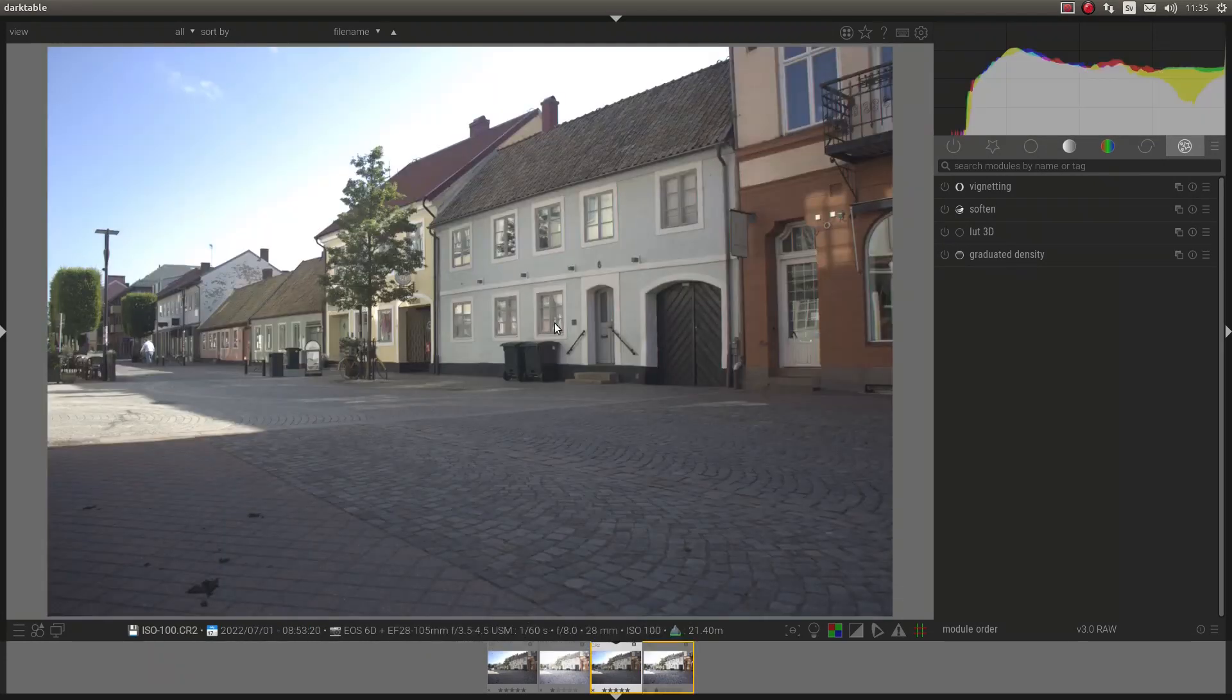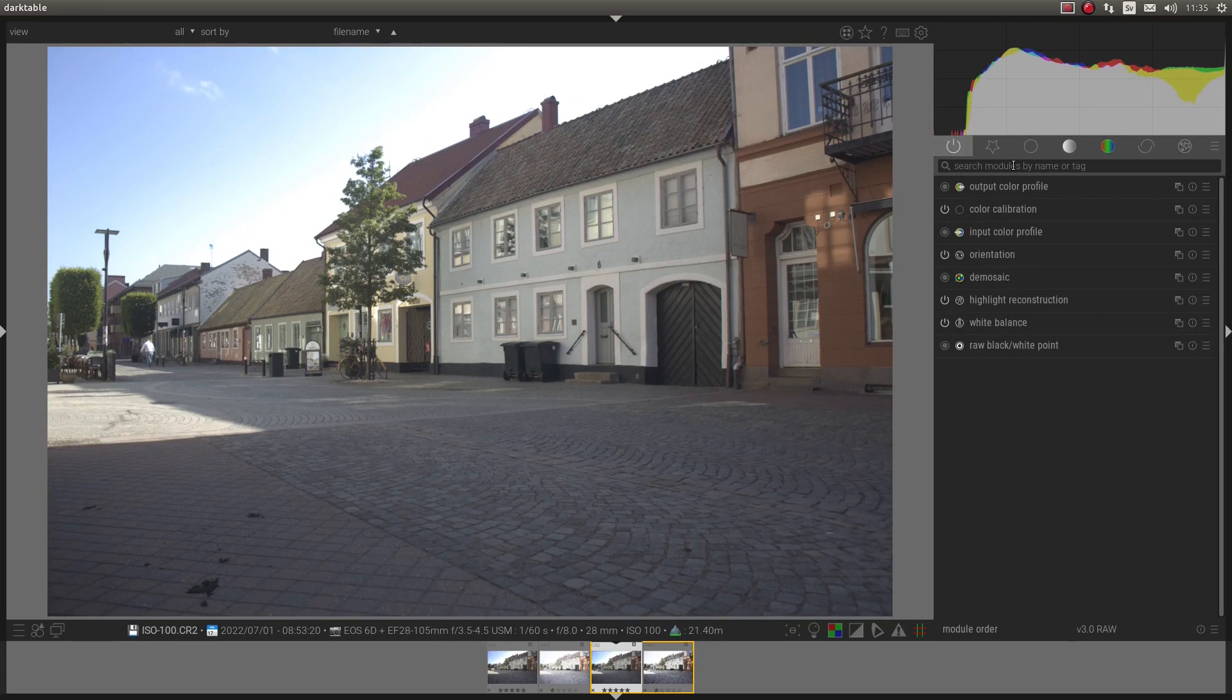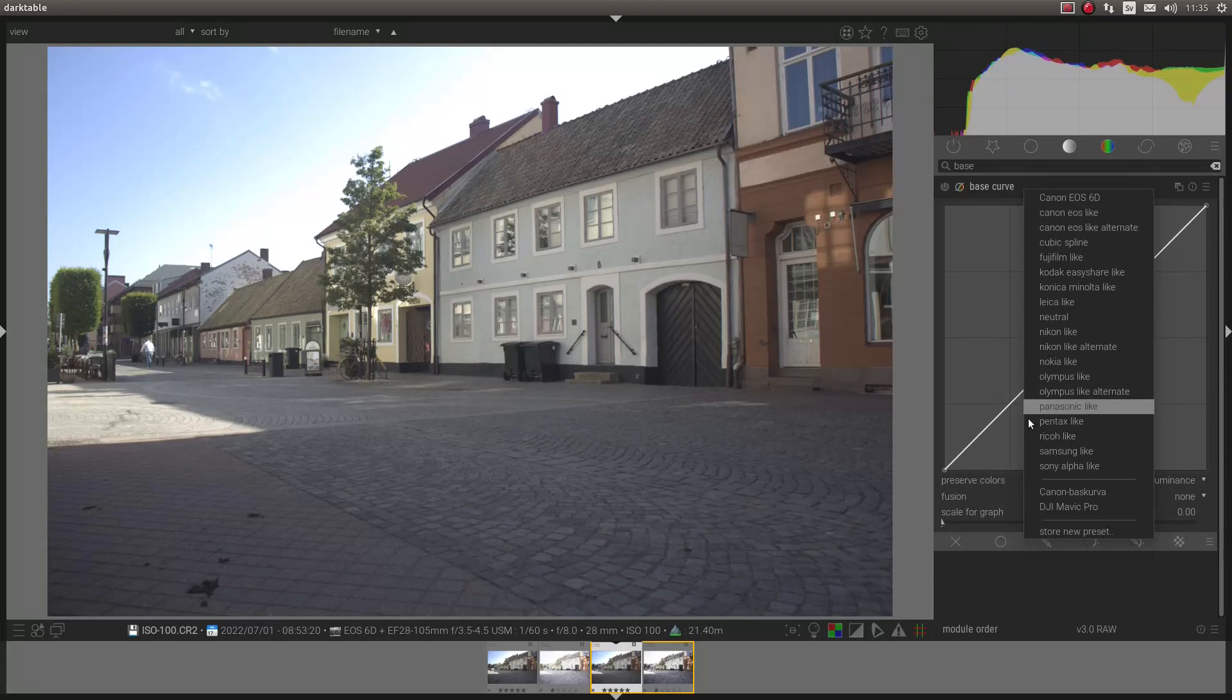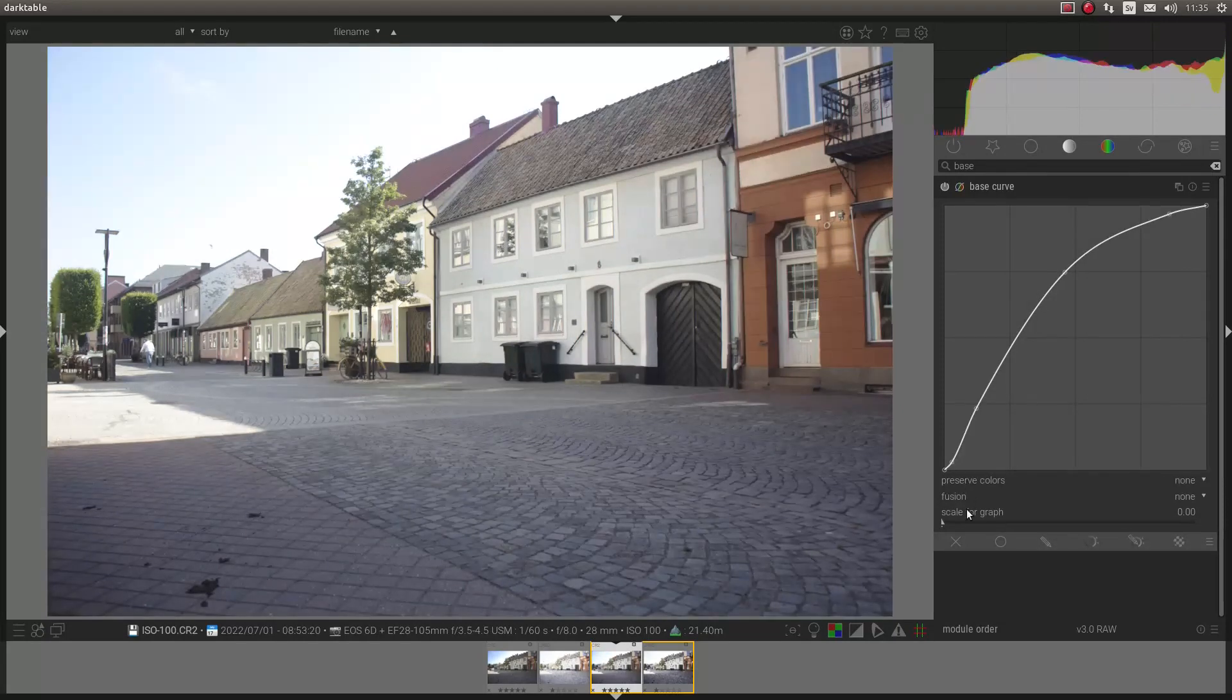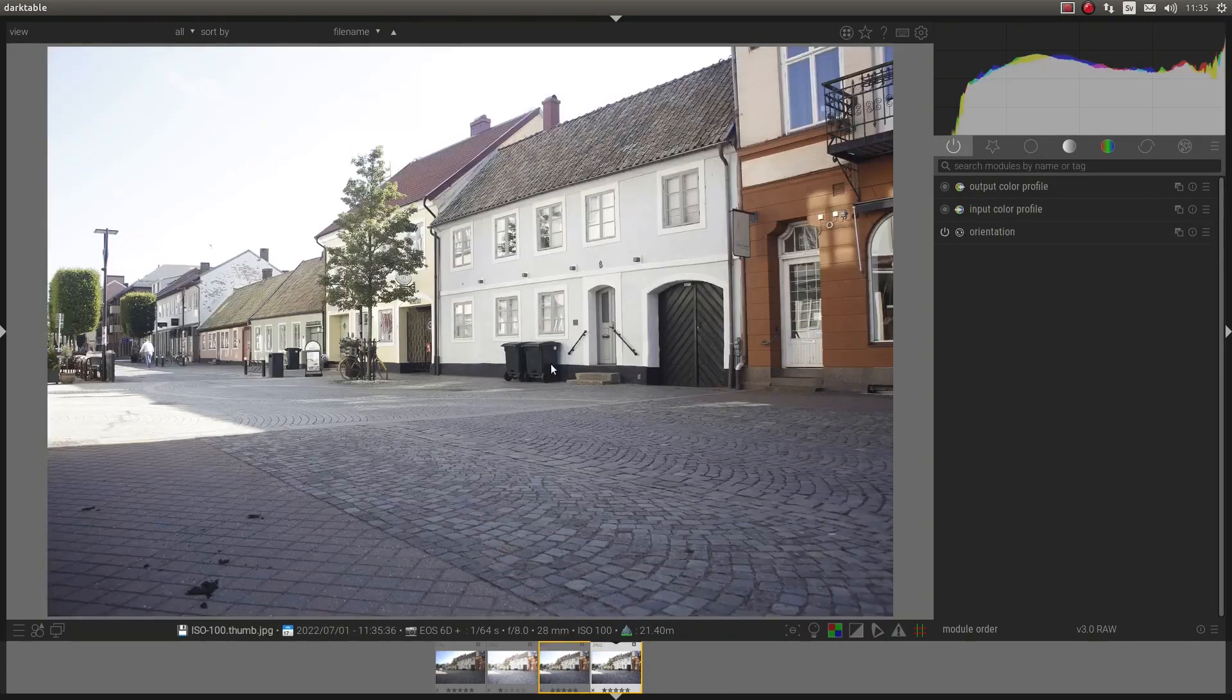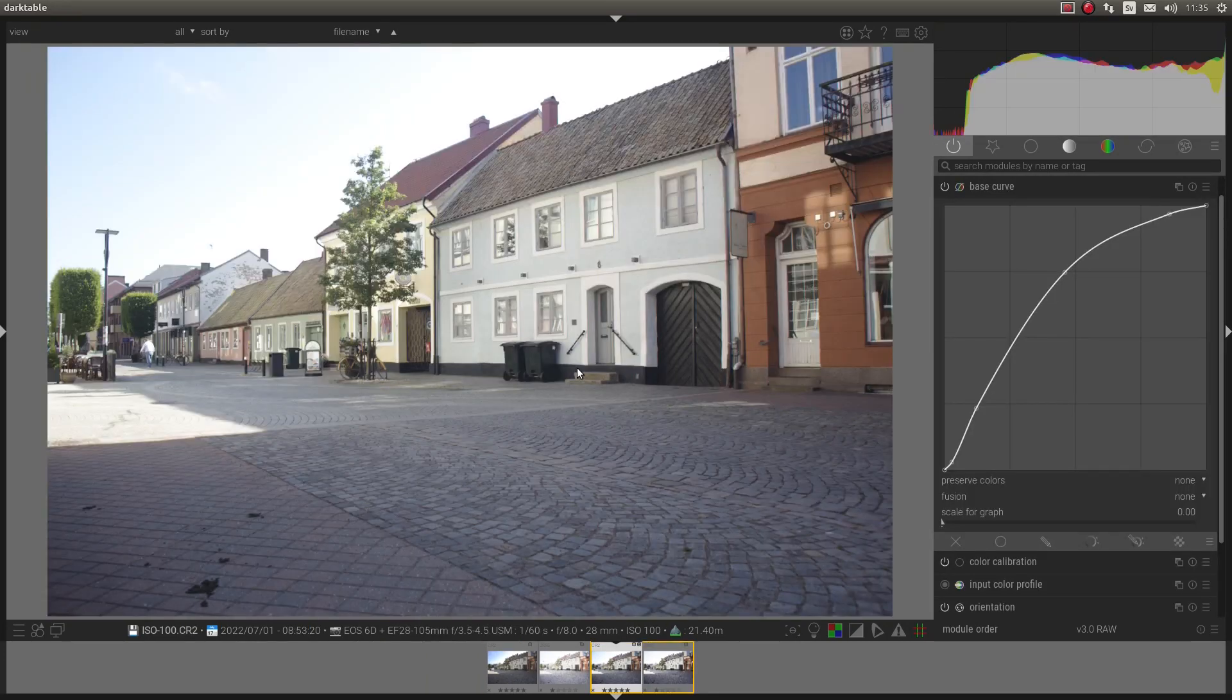I can do the same here and in that case I will use Base Curve. And I could take this one. And as you can see it matches kind of the JPEG.